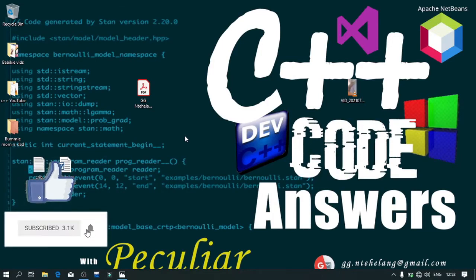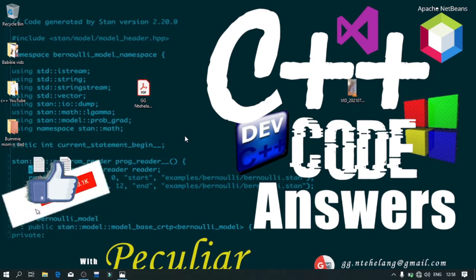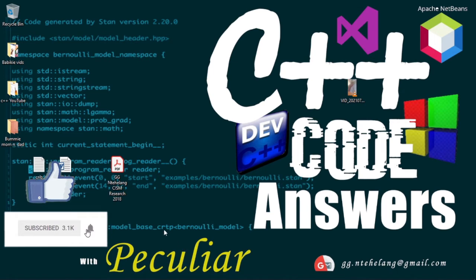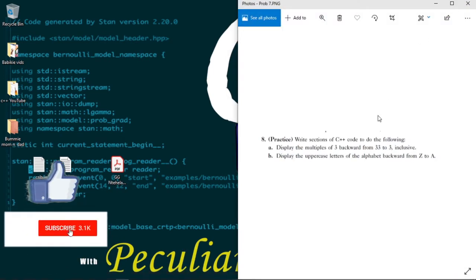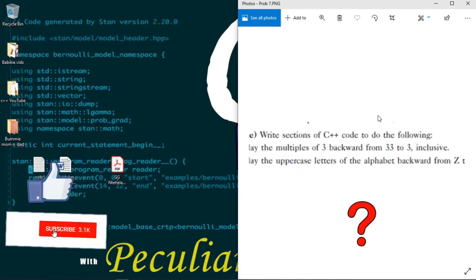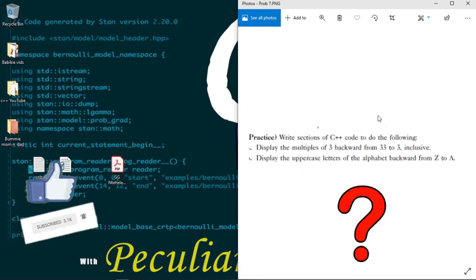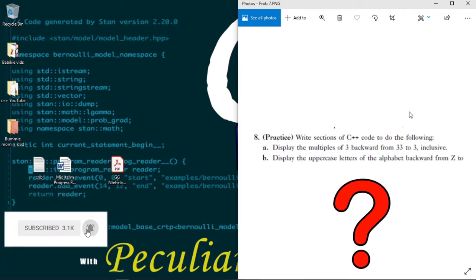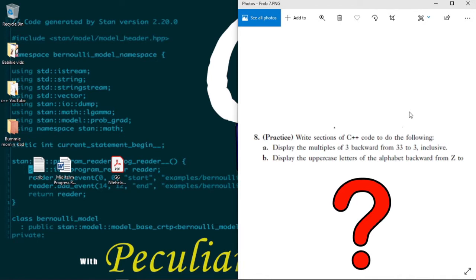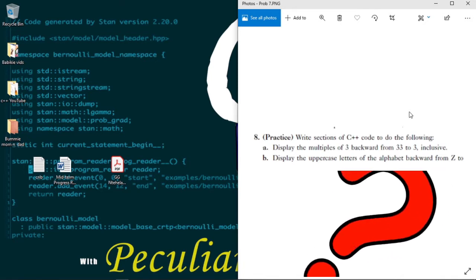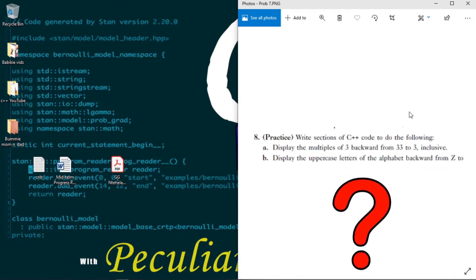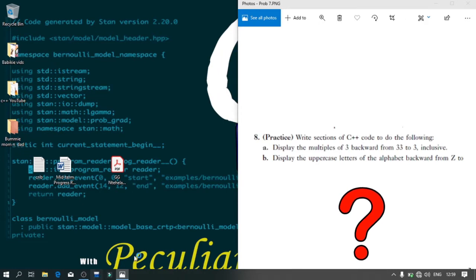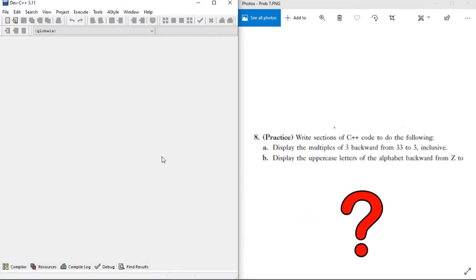Hey guys, welcome back to C++ Code Solutions with your coder Khumatsh Khan. Today we're working on a backward output problem and we'll be using loops. Our problem is: write sections of C++ code to display the multiples of 3 backwards from 33 to 3 inclusive, and to display the uppercase letters of the alphabet backwards from Z to A. Let's open our IDE and get coding.